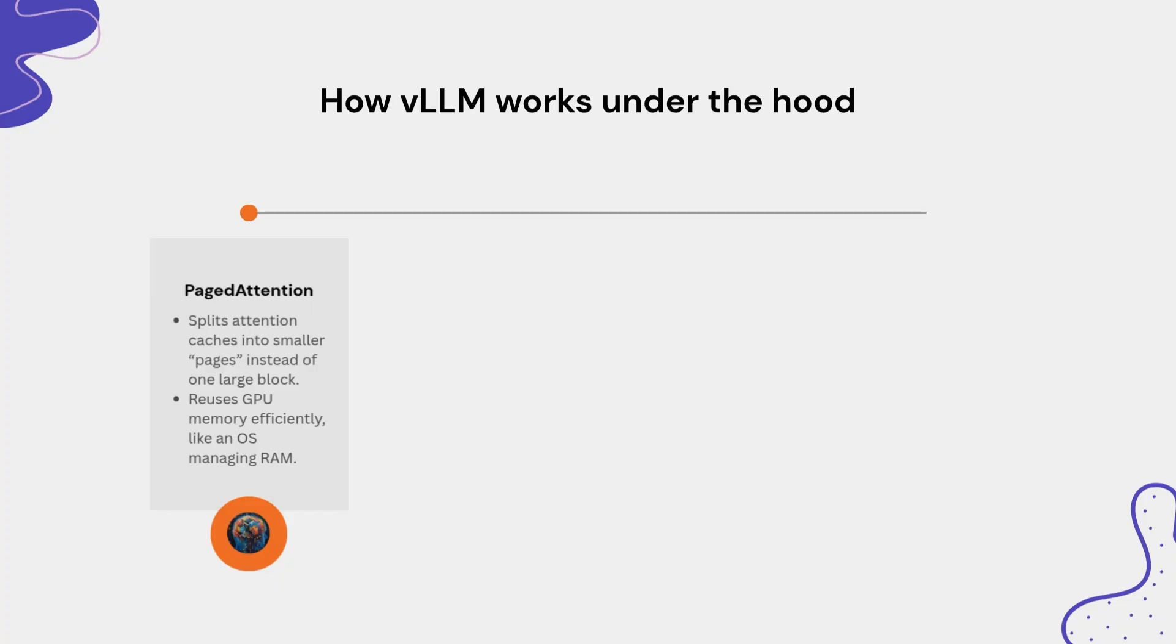In page attention, instead of storing massive attention caches in one continuous block of GPU memory, VLLM splits them into pages like how an operating system manages RAM. This paging system lets it reuse memory efficiently, enabling longer prompts or more concurrent users without running out of VRAM.